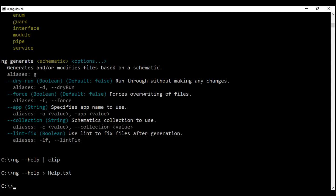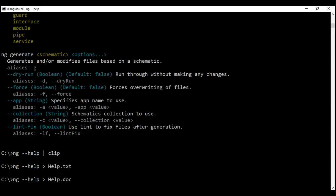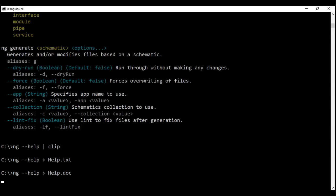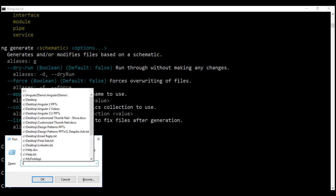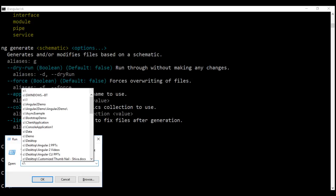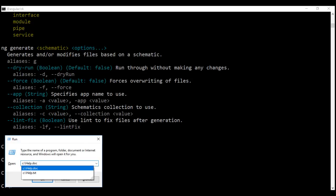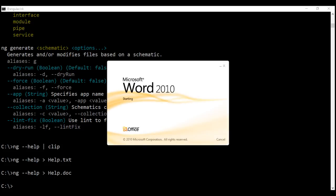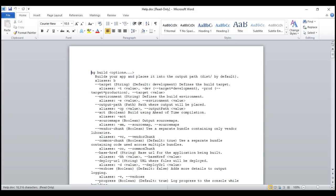Along the same lines, if you want to redirect the output to a Word document instead, you simply change the extension to .doc and press enter. It's going to place the help text within the Word document. Now when we go to C drive, notice we have help.doc as well, and when we open that, we have all the output there.